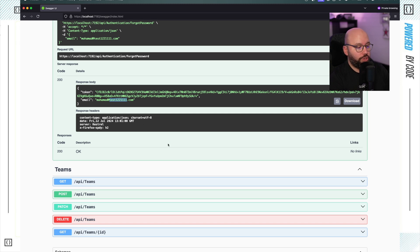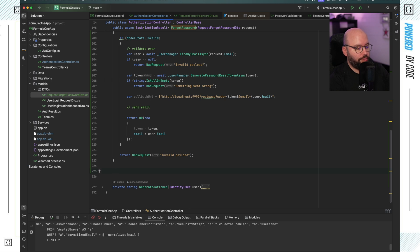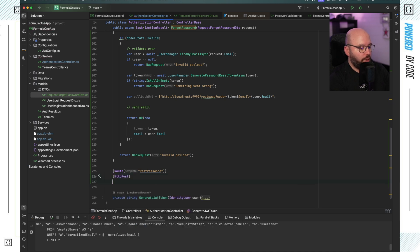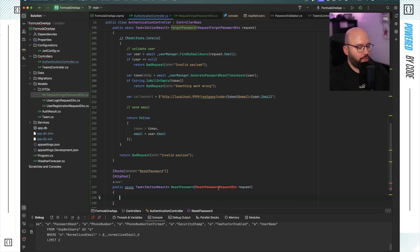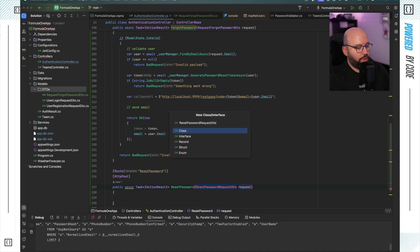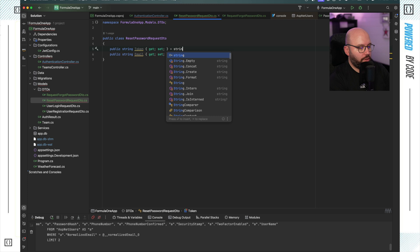Now I want to create the other endpoint which will take the token, the email, and the password, and actually perform the reset. Going back to Rider and stopping the application, I'll add a new endpoint with the route 'reset-password', HTTP POST, public async Task IActionResult, called ResetPassword. It takes a ResetPasswordRequest DTO. I'll create that DTO now — it will have three properties: Token, Email, and NewPassword, all initialized to empty string.